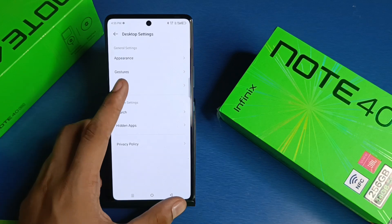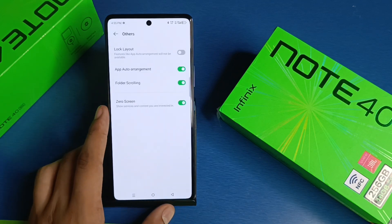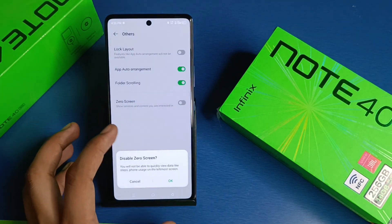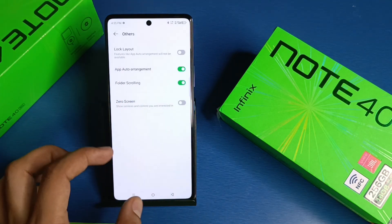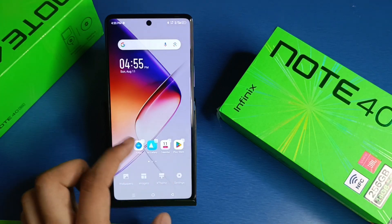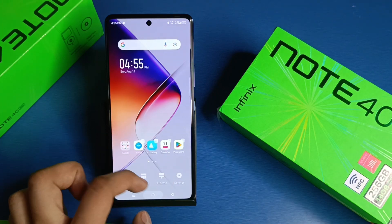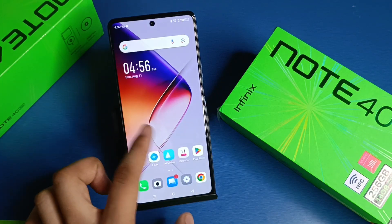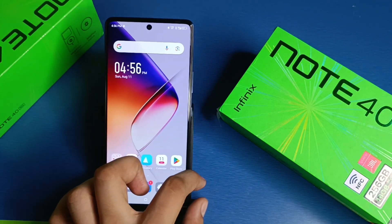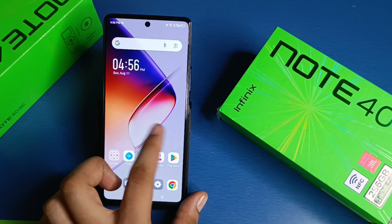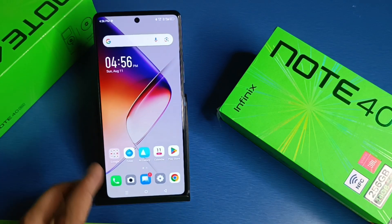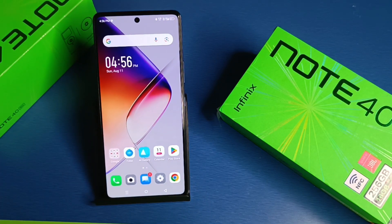First, you have to long press, click on Settings, then Other Settings, and then Zero Screen. As you can see, the Google Discover feature is now disabled successfully. I hope you like this video. If you do, please subscribe to our YouTube channel for more helpful tips and tricks videos.